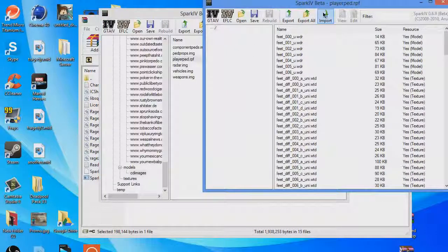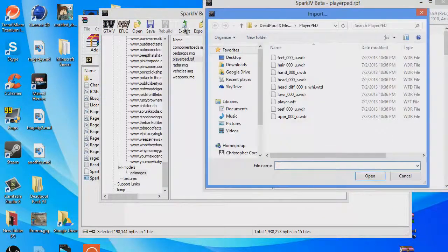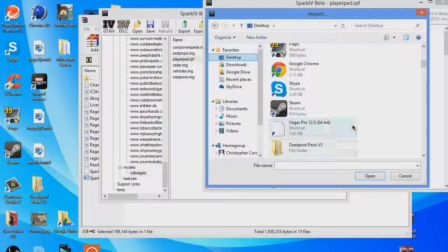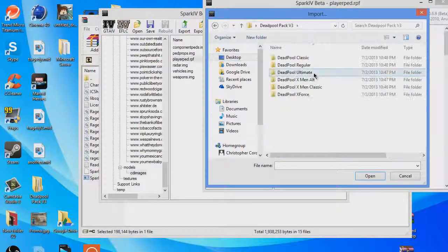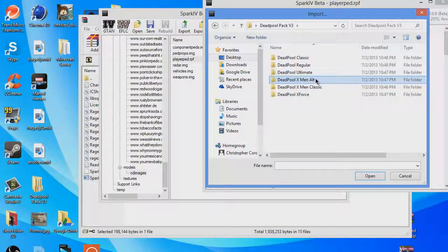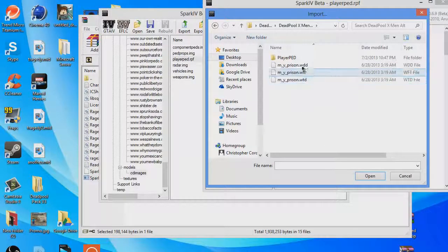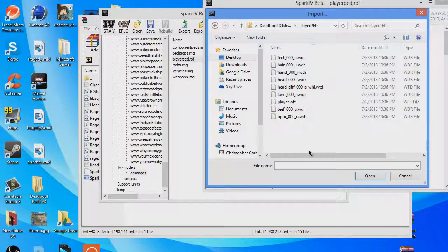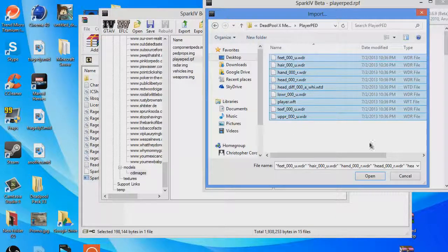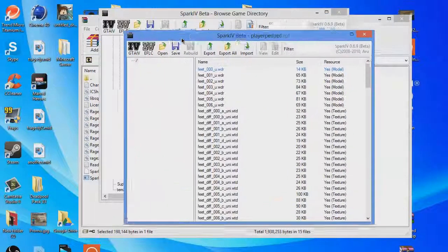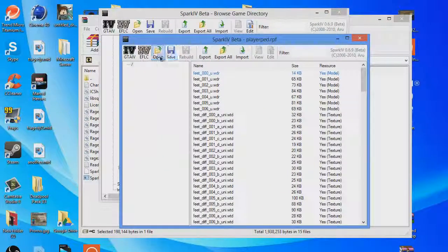You want to go to import, go to desktop, go to Deadpool pack, go to the one you want. I want X-Men alt. Go to player pad again, hover over all this, hit open. And all you have to do is hit save.